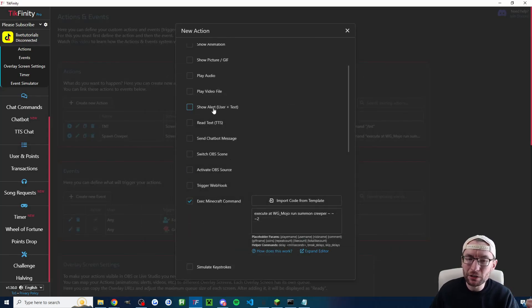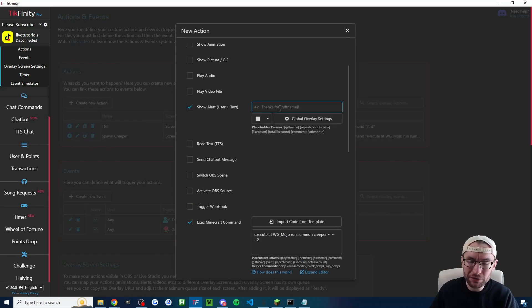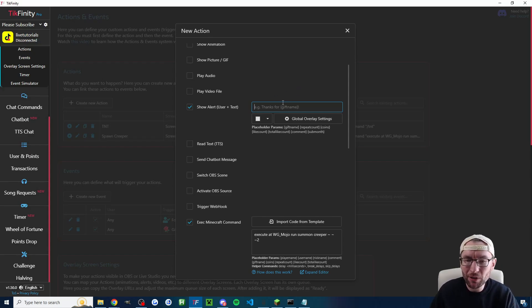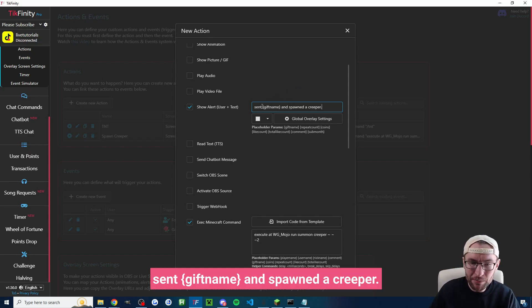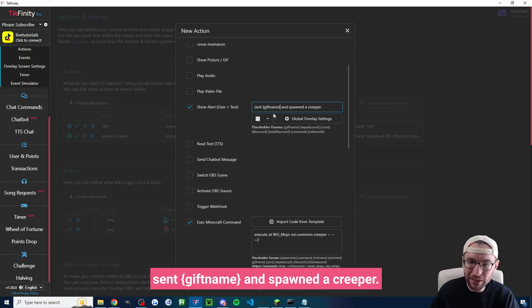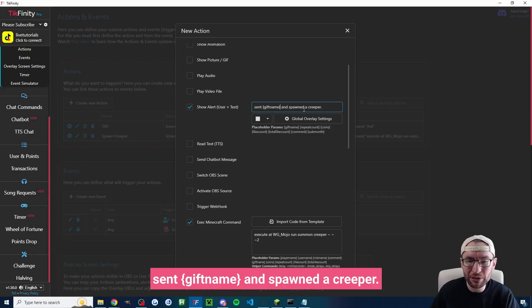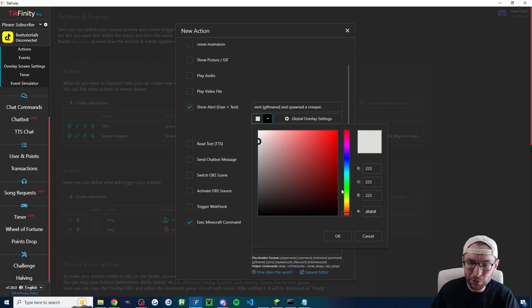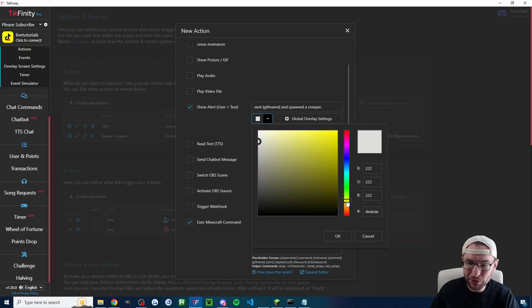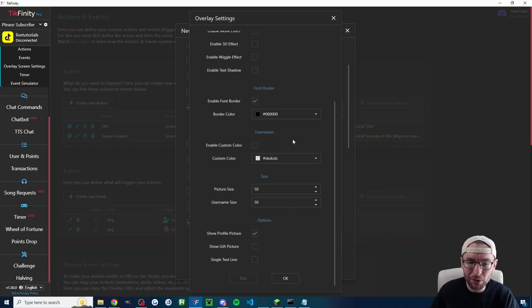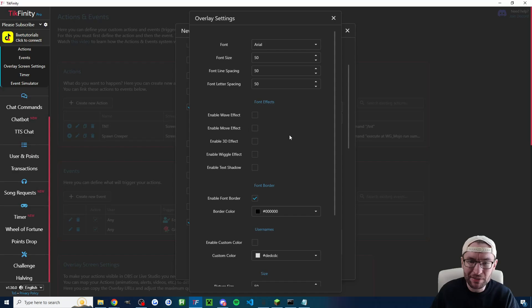You might also want to add alerts in. So show alert user and text. So we're spawning a rose here. So by default it always shows the profile picture and the username. So I could type something like sent brackets gift name and spawned a creeper and it would say on the screen Harry sent a rose and spawned a creeper. I can of course choose different colors customize this the way I want using the global overlay settings.